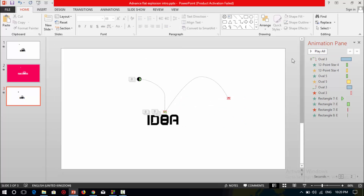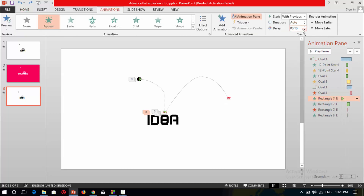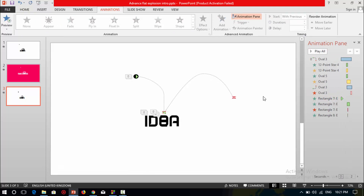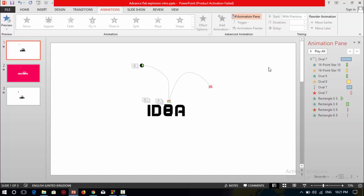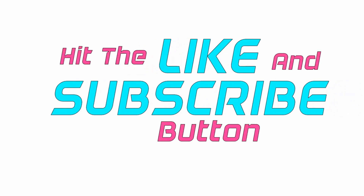Now check all this animation. Change the delay of the first animation to zero. Test all animations — it's done. Here is the flat explosion animation intro in PowerPoint. Hope you like this video and share your ideas in the comment box. To watch more flat explosion animation or flat design, please hit the subscribe button. Thank you.